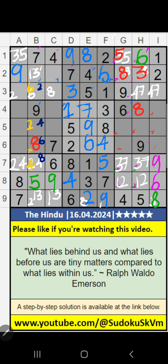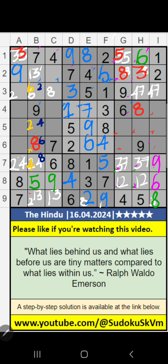In the 1st row, only one number is remaining: 3. 3 is confirmed here. In the 2nd row, we have 3, so 3 can't come in this cell — 3 is confirmed here. Then 1 is here. In the 9th row, only one number is remaining: 1. 1 is confirmed here.